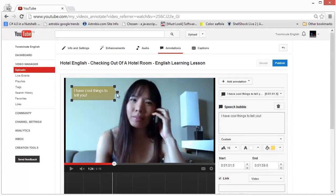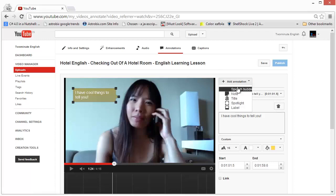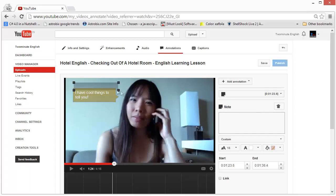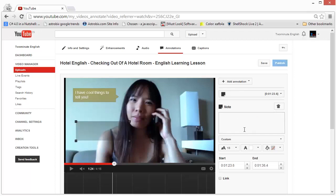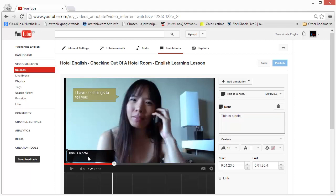Going back to the annotation types, you can choose the speech bubble whenever you want people to say something. Alternatively, you can have a note, which is just a square box in which you can type some text. A note is more like a message from you to the viewer — it's not like a speech bubble where a character is saying something.